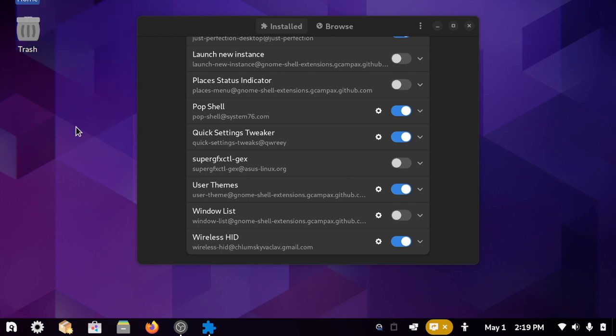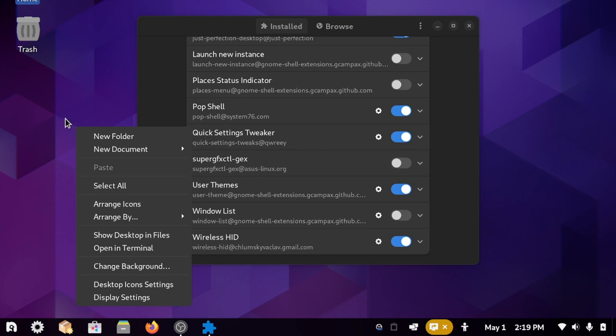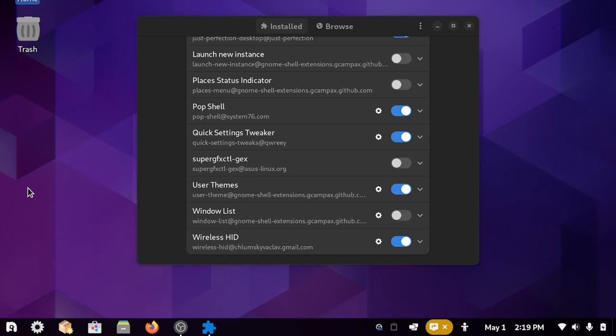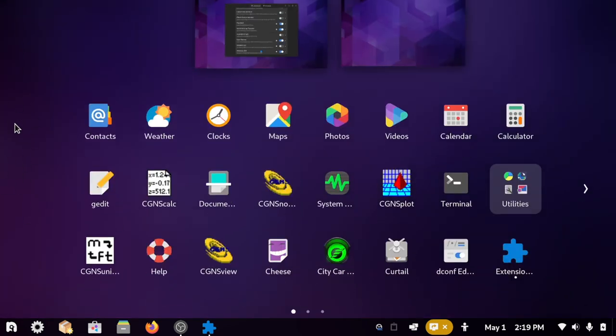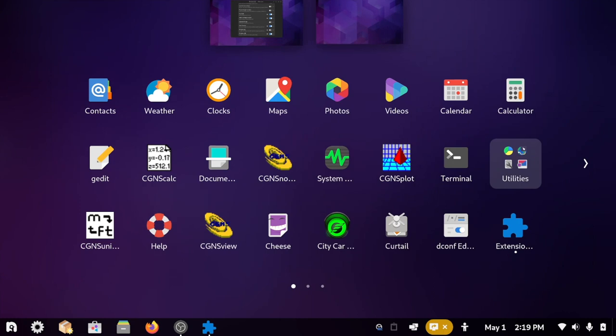And blur my shell, which lets the desktop background come through behind the activities overview.